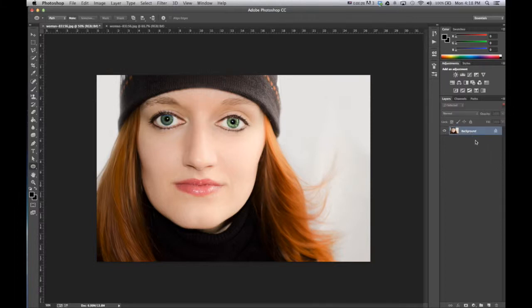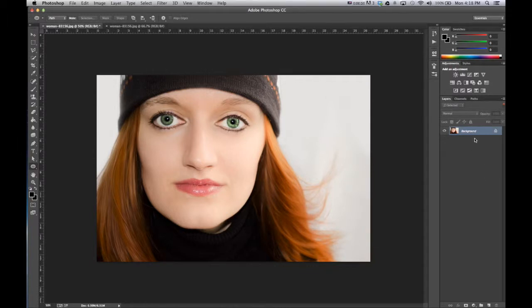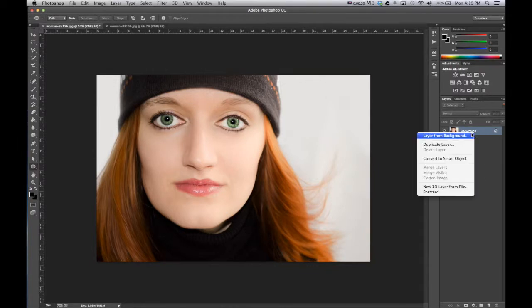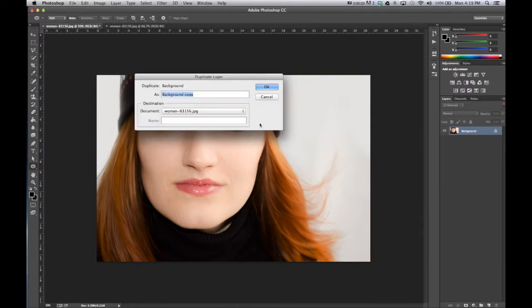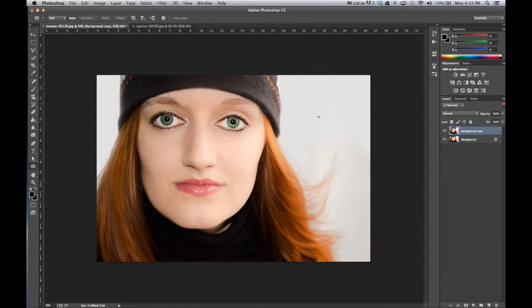I'm just going to delete the effect that I have and go back to the original photo. Now the first thing we need to do is we actually just want to duplicate the layer. It doesn't matter what it's called.